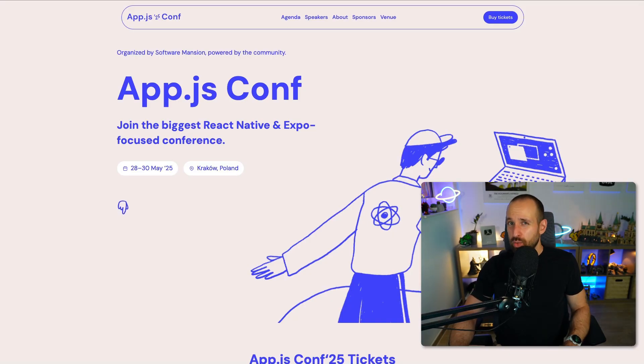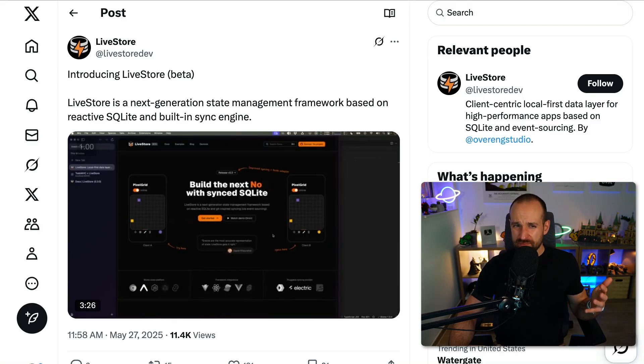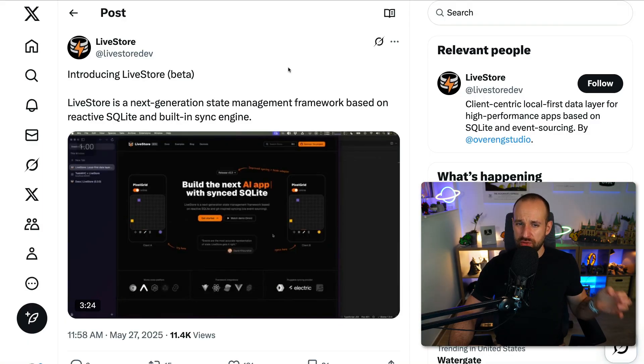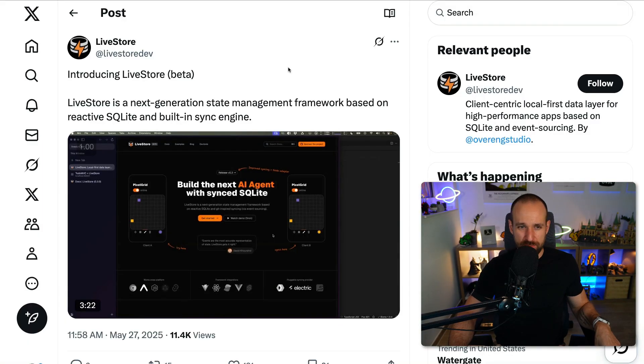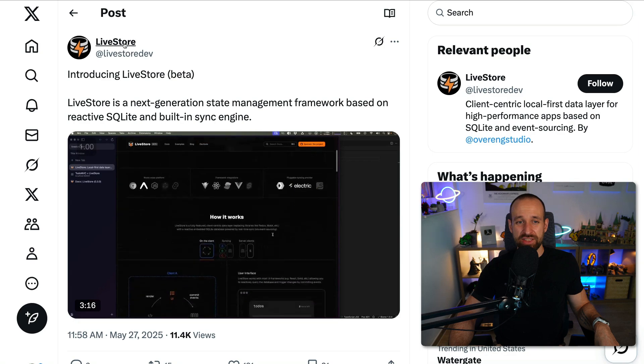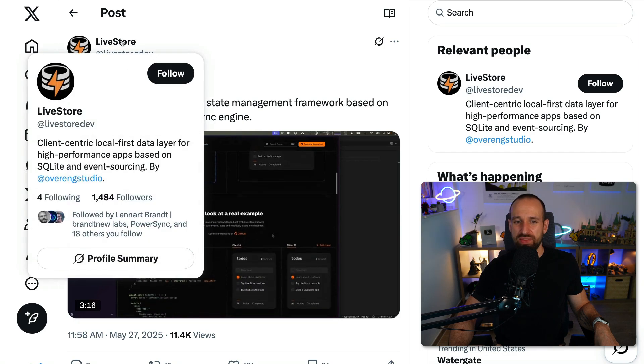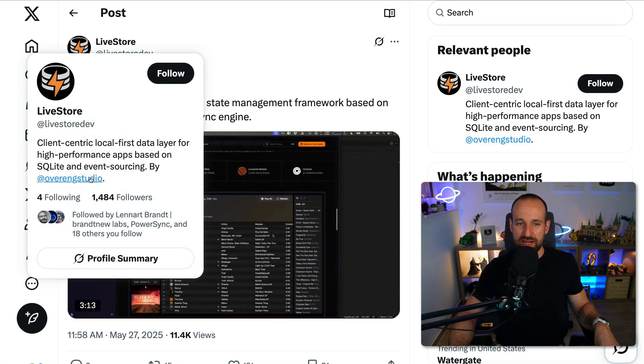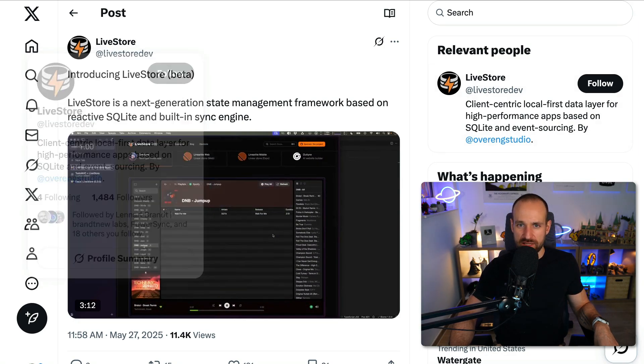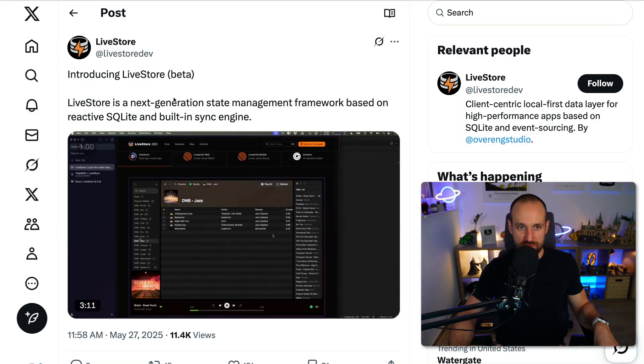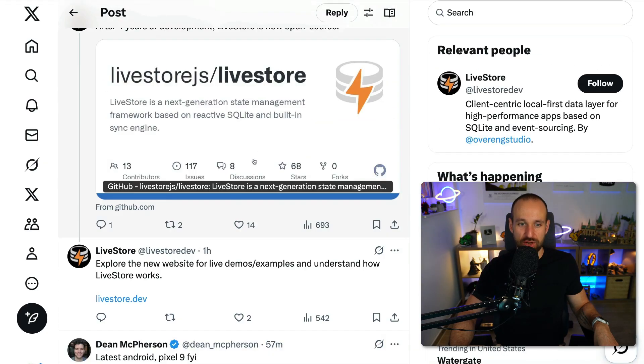Meanwhile, I think there was a conference, some sort of local first conference in Berlin this week. Beto told me about it and I saw an announcement from something called Livestore. Livestore was developed as far as I know by Johannes Schickling.